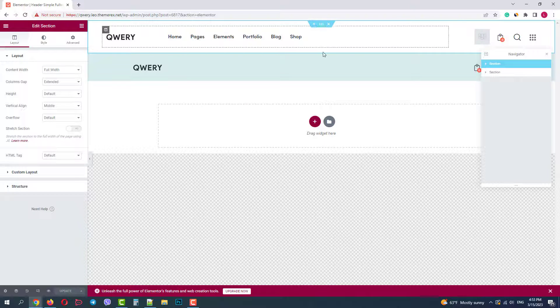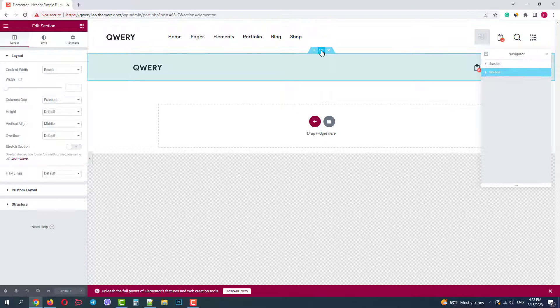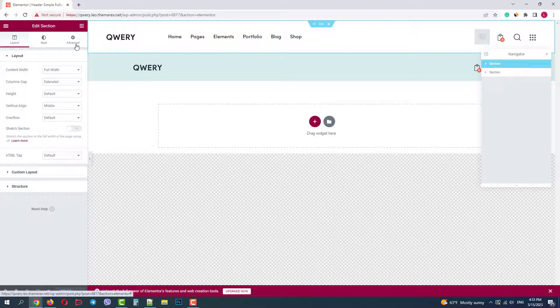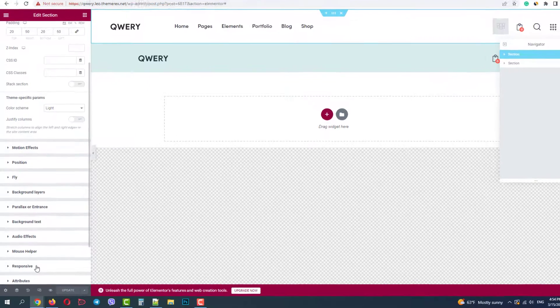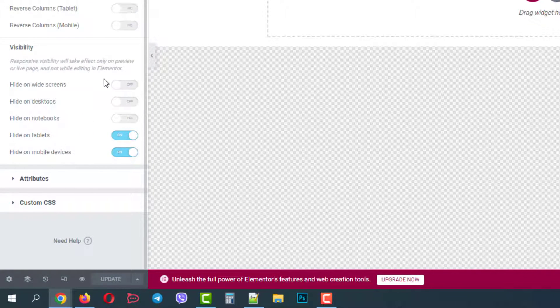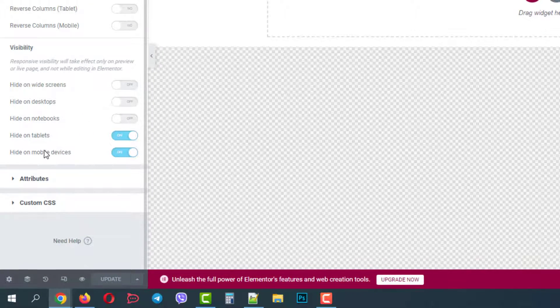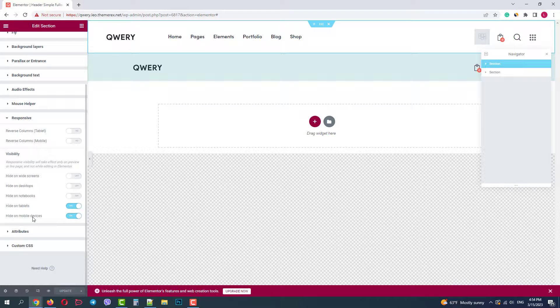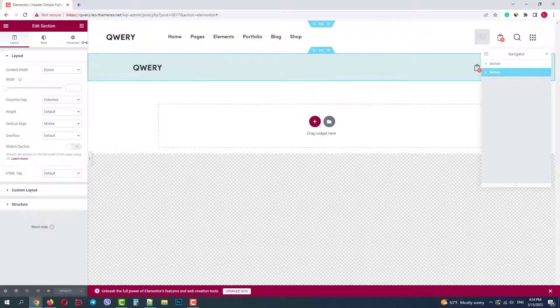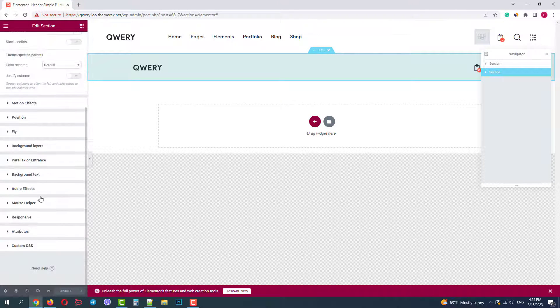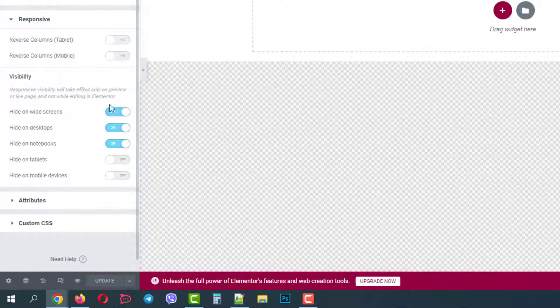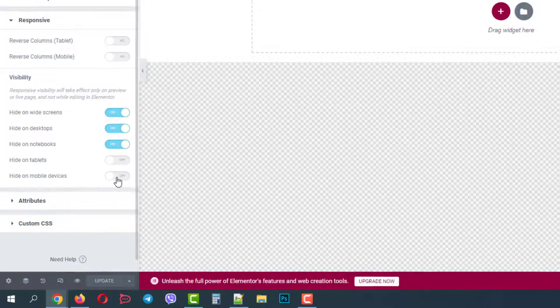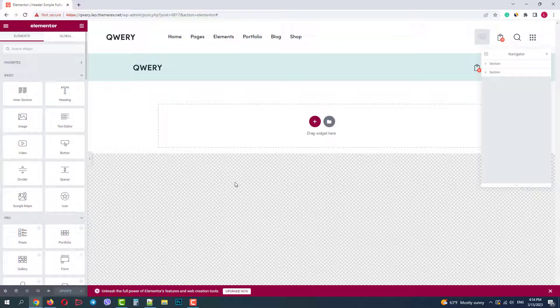If we click on the first section we can go to the advanced settings and choose responsive. We will see that the section is displayed for large screens, desktops and laptops, and it is hidden for tablets and phones. If we click on the second section and check the responsive settings we will find that it has the opposite situation. It is hidden for large displays and appears only on tablets and phones. So it's our mobile header.